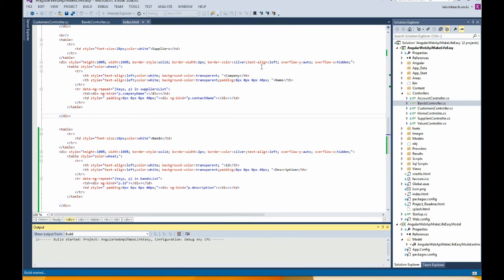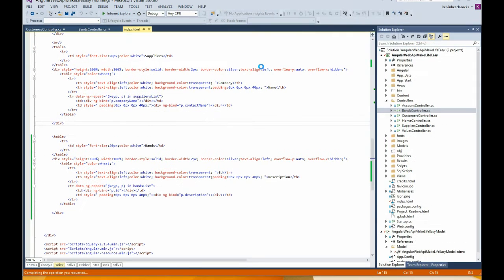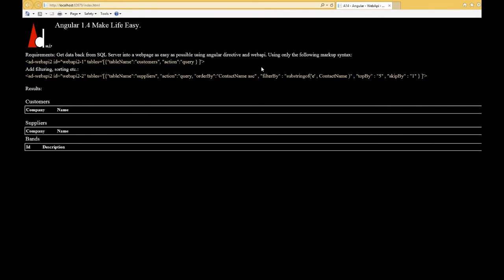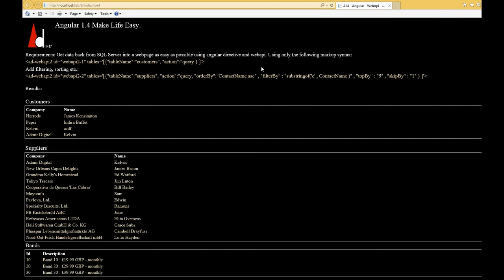Has it worked? Customers, suppliers, and bands. Please work. Come on. Yay.